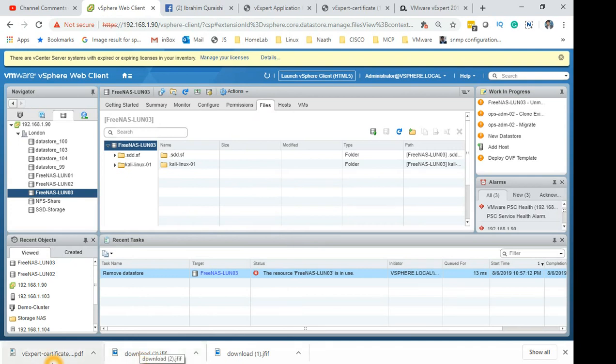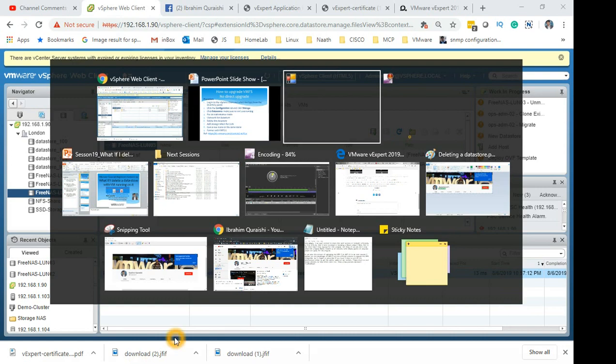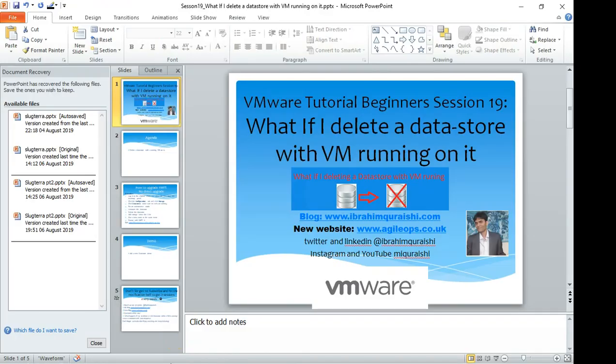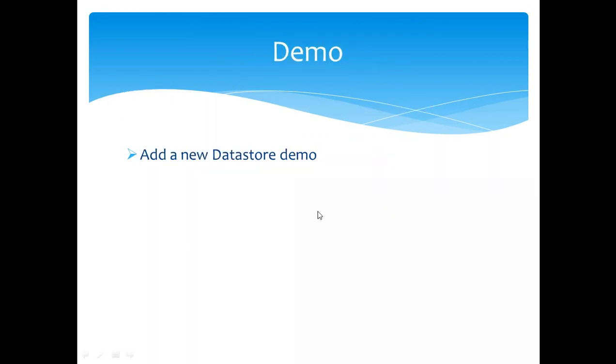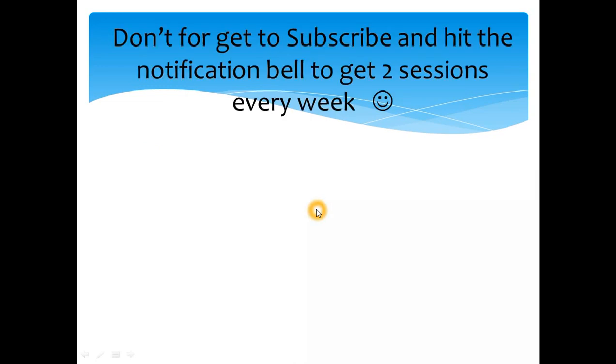Cool. So let's go back to my slide and quickly wrap up the session. So you have seen what happens. You'll get an error message and you shouldn't need to panic if you accidentally try and delete it. If it has any running VMs or running VMDK files on the datastore, it will pop up an error message saying it's in use, you can't delete it. And that was the demo which I wanted to show, which we are done.